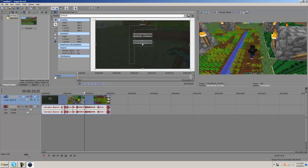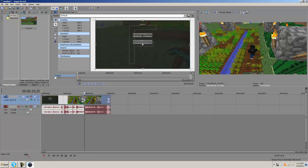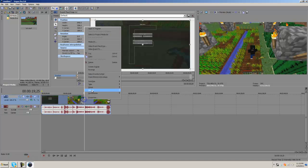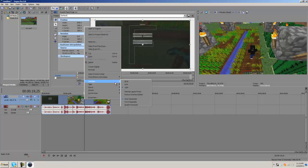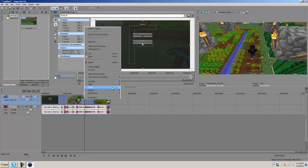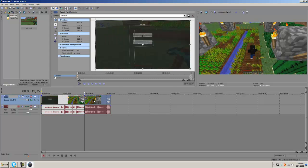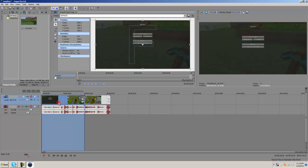What I'm going to do is split the clip by pressing S — I only know the shortcut — so you just press S, and there you go.